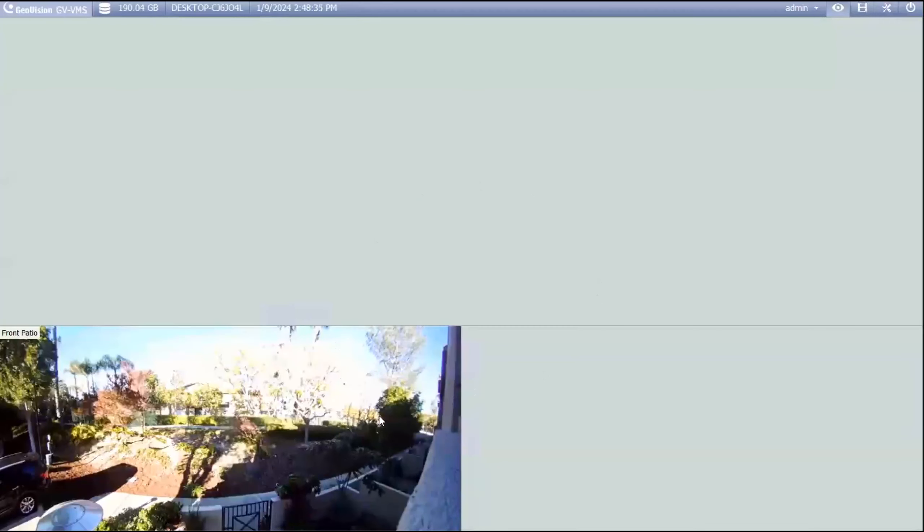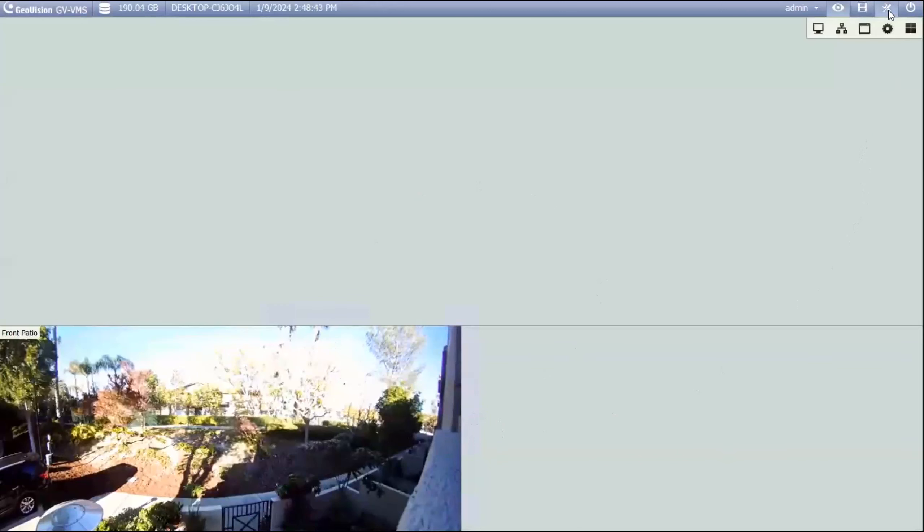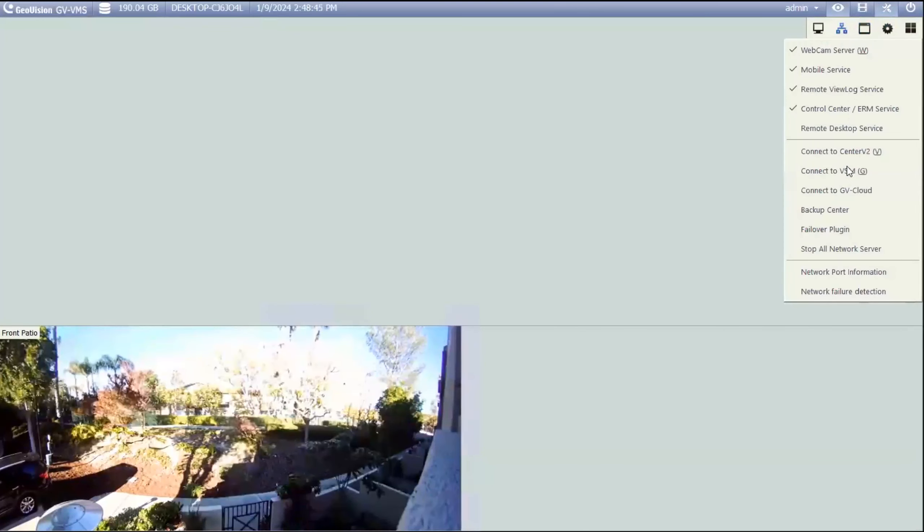My machine that I'm dialed into here currently has VMS 18, but this can work on VMS 17 as well. So we'll come into the toolbar, and now you go to network, and you'll look for the connect to GV cloud option right here.